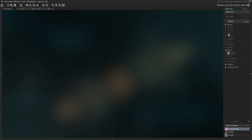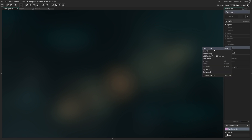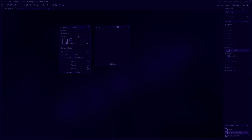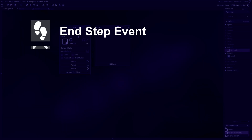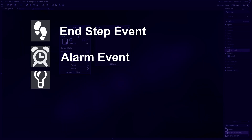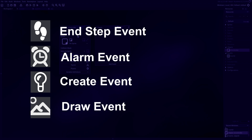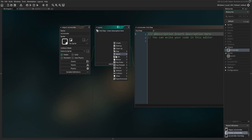Let's get started. The first thing we're going to do is create an object that will run all of the code that we're going to be needing for this tutorial. We're going to call this O_controller — it's going to be the object controller. For this controller, we're going to add an end step event, an alarm, a create event, and a draw event.